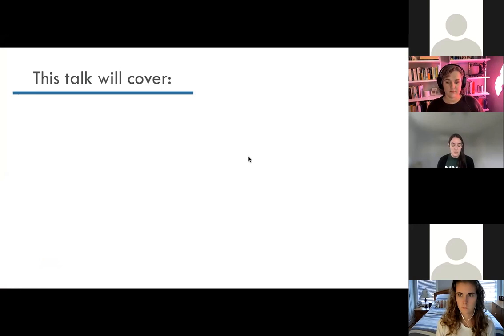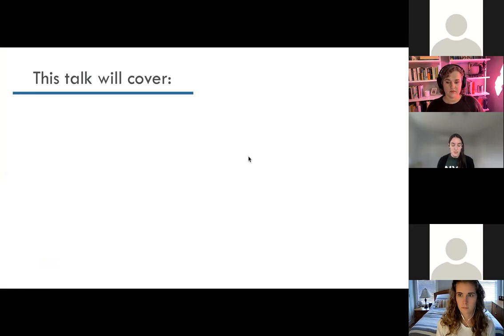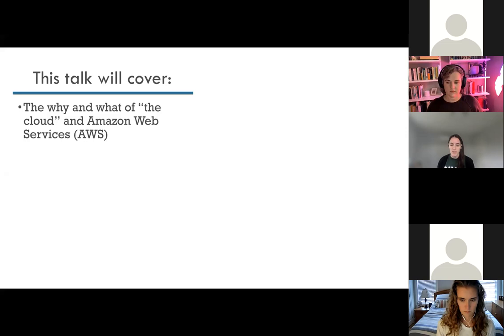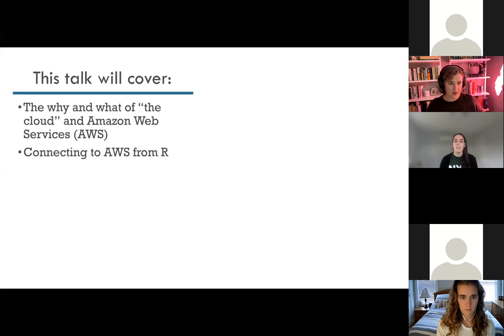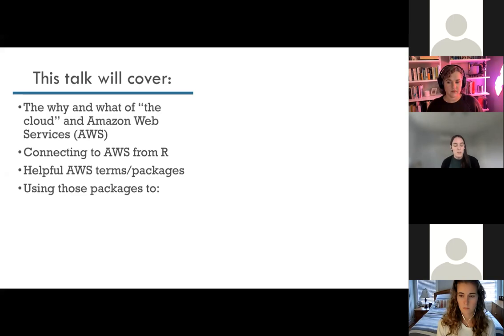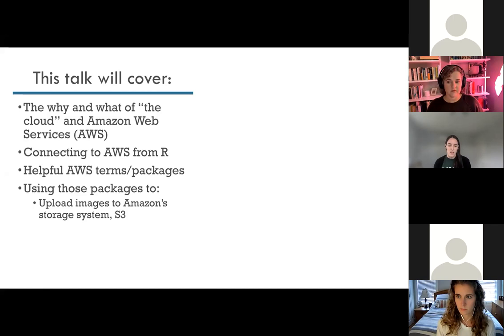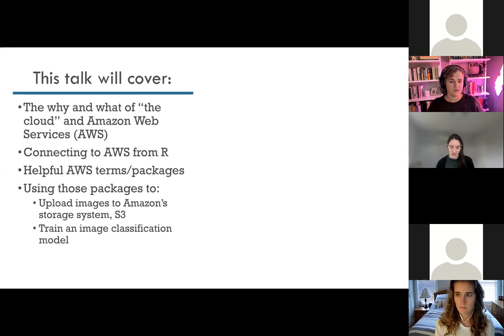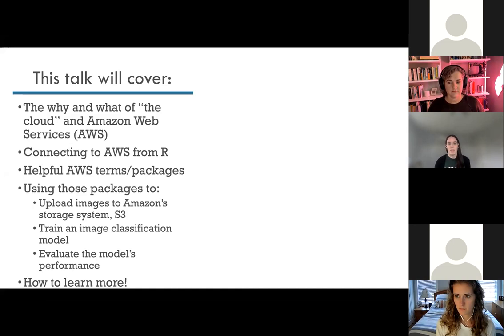Before we go into this really big topic, let me say what specifically this talk will cover. It's going to start with the why and what of the cloud and AWS — some of you might be a little familiar with these terms, but in case you aren't, I want to give a brief introduction. Then we'll go into how you can connect to AWS from your local RStudio, helpful AWS terms and packages we'll be using to upload images to Amazon's storage system S3, training an image classification model, and evaluating that model's performance. At the end I'll wrap up with how to learn more.